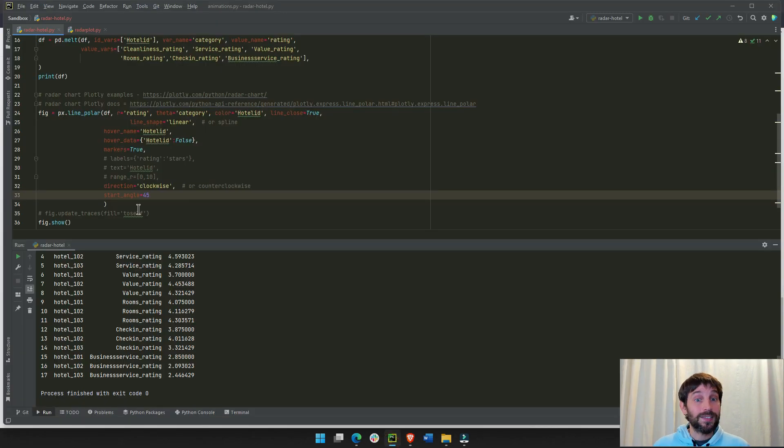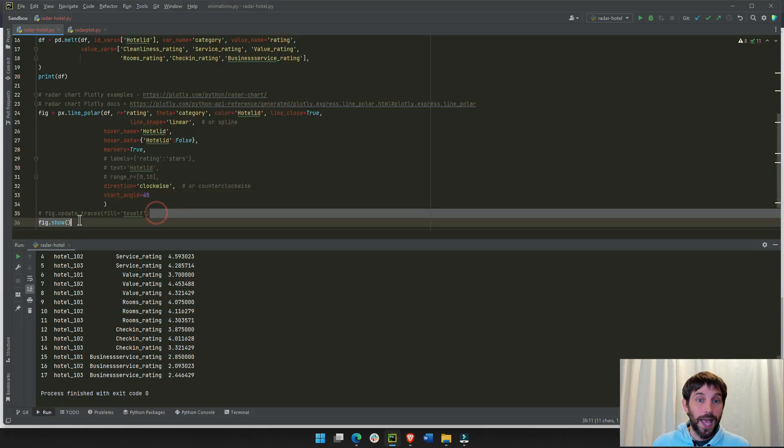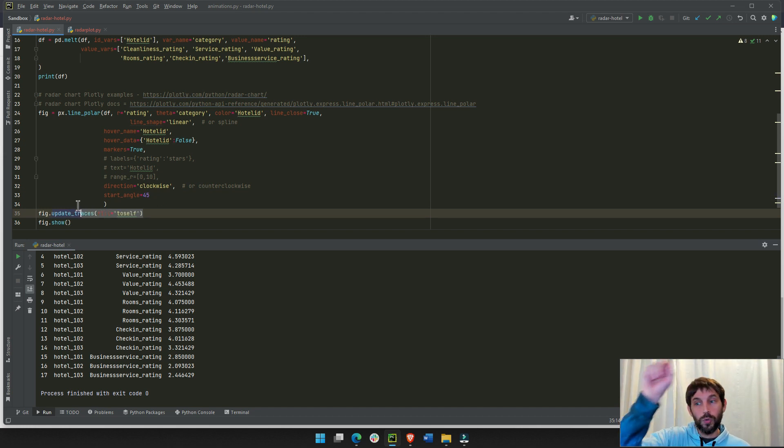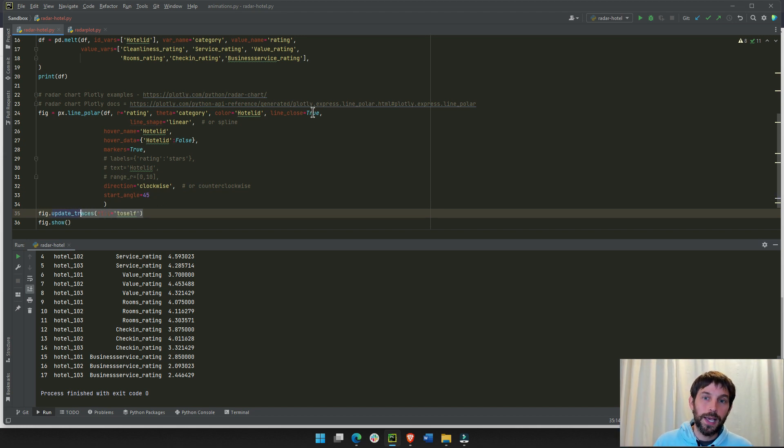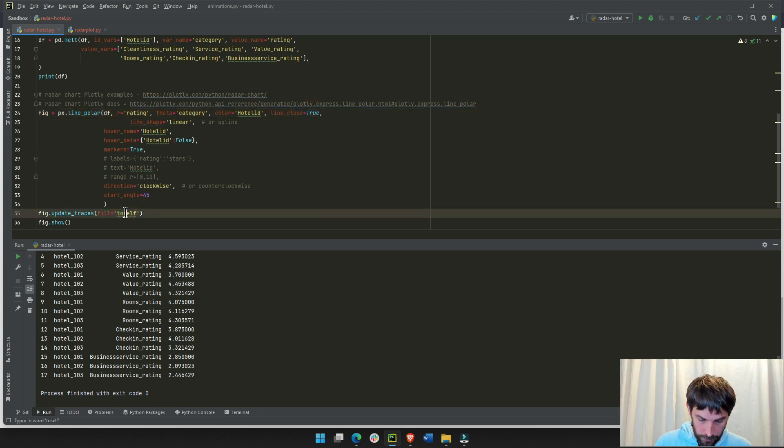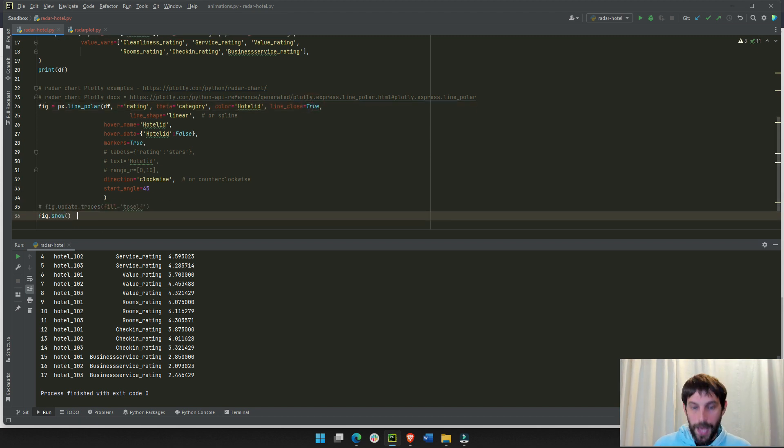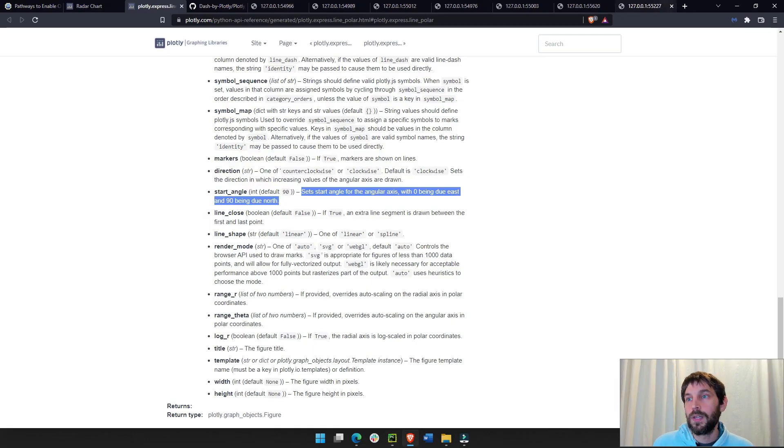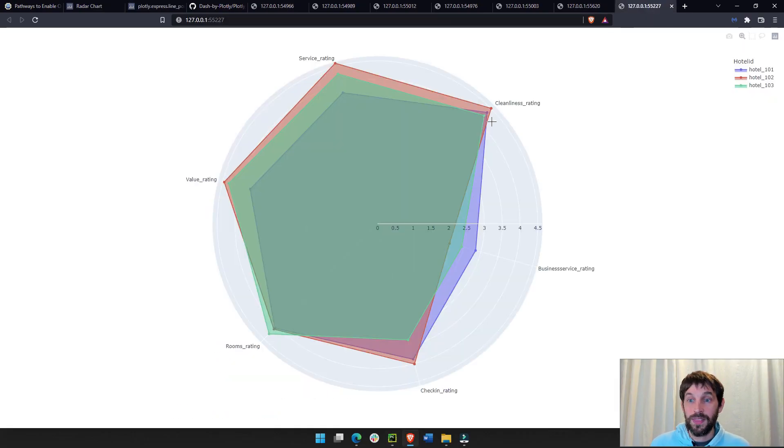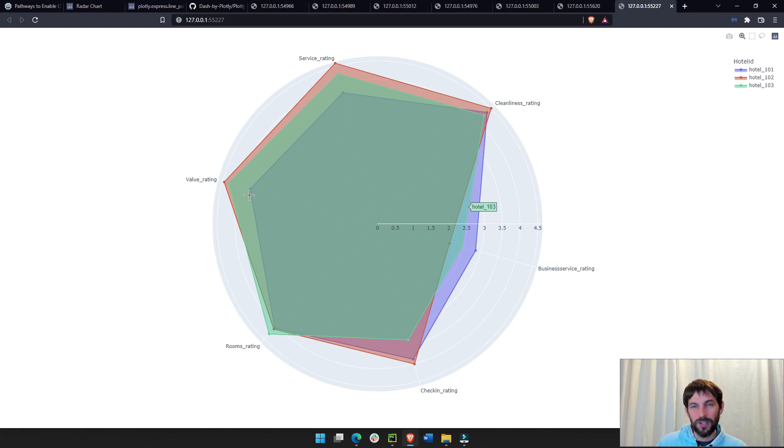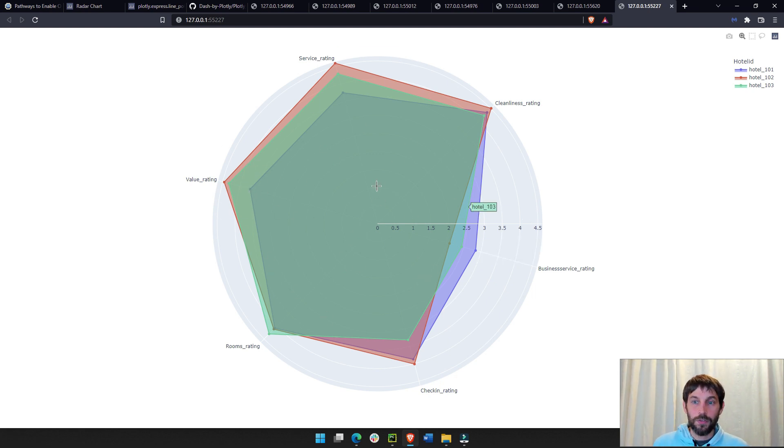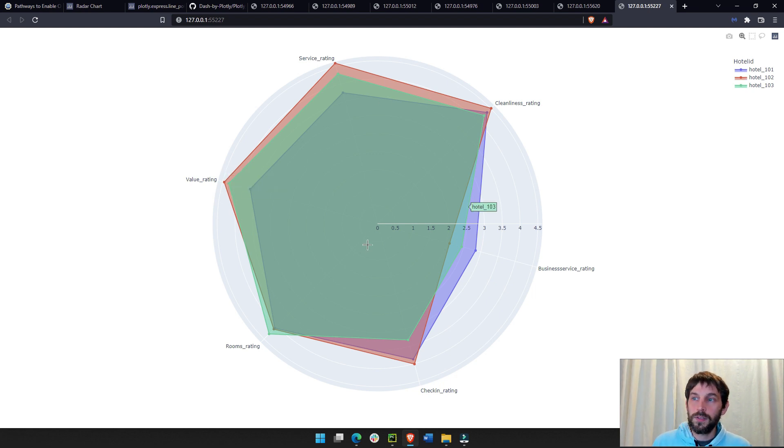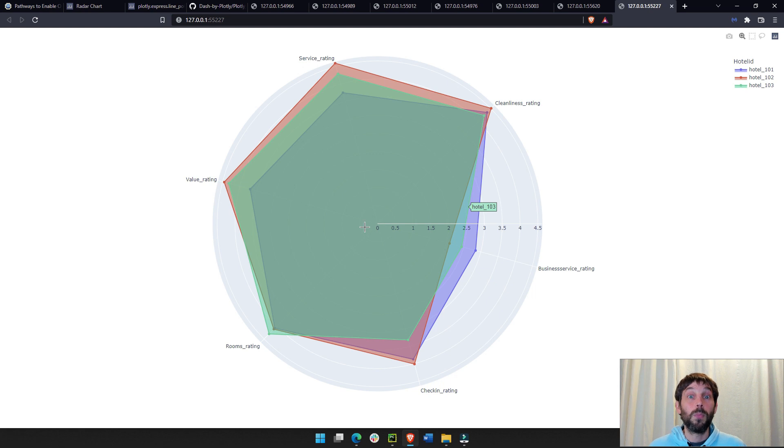Lastly, if you want to add fill to each closed line, you close the lines, true, and then you add fill to self. And, when you do that, what happens is that you get this. You get lines that are closed. I don't really like it because it's kind of hard to distinguish when all the lines are filled. But, if it's one hotel or two hotels, it might make more sense.